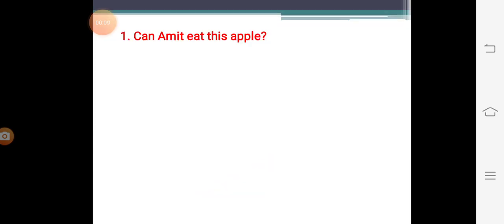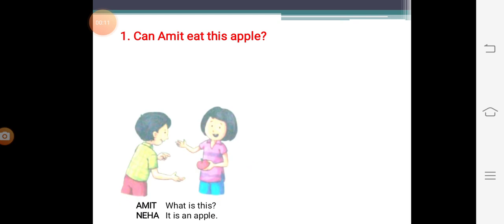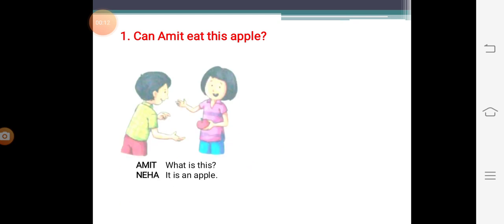Can Amit eat this apple? Here we can see that there is a picture of a boy whose name is Amit and there is a picture of a girl whose name is Neha. And what is there in Neha's hands? Apple.